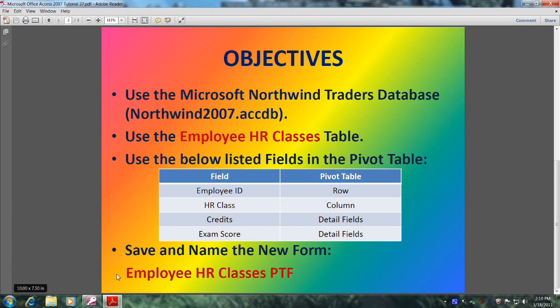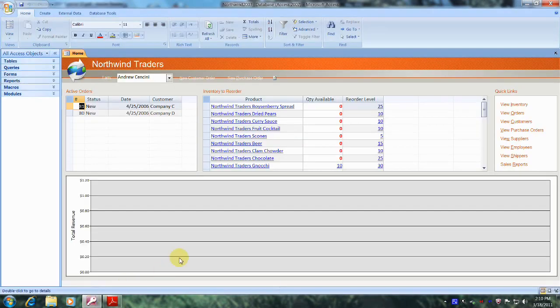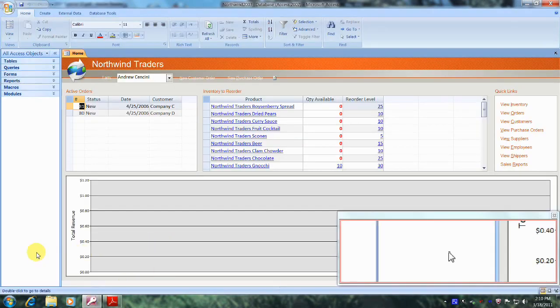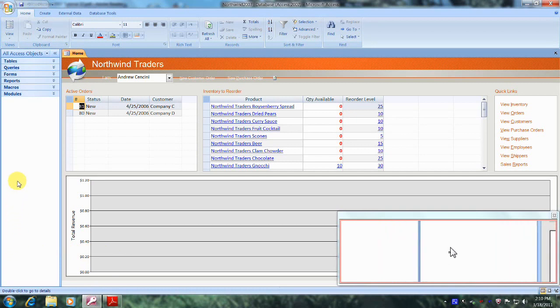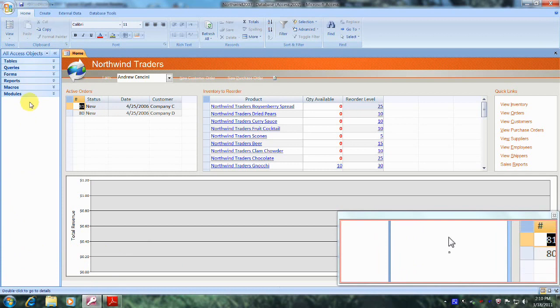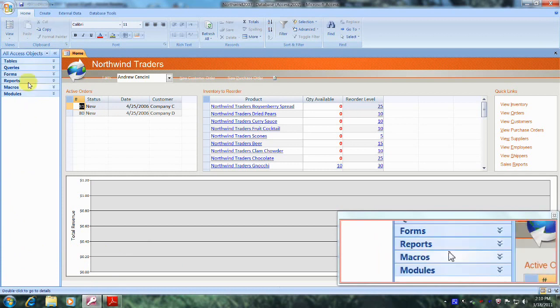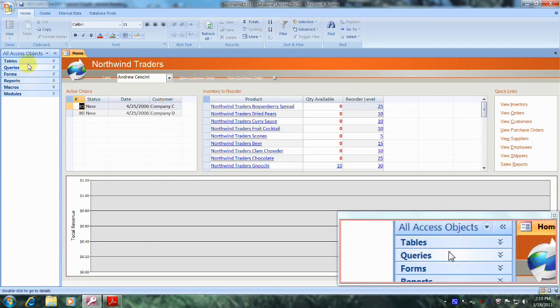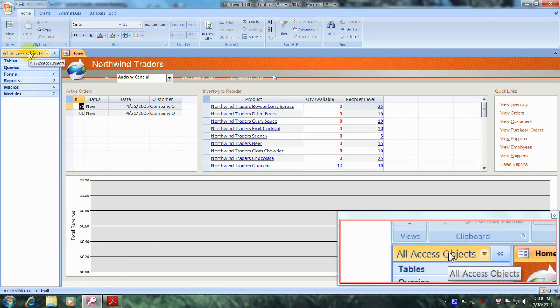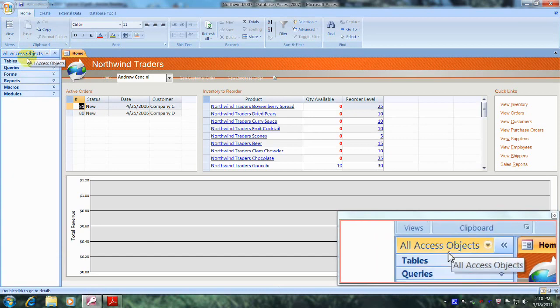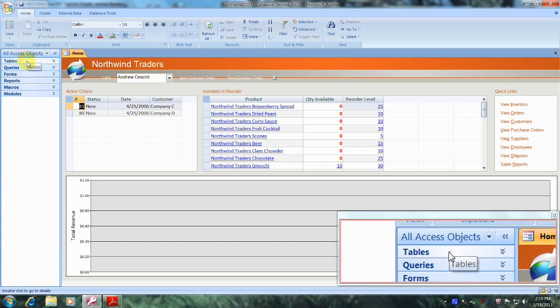Let's open up Microsoft Office Access 2007 and the Northwind Traders database. Well, here we are. Let's scroll up the navigation pane until we locate the All Access Objects tab, which is right here, and let's come down and click on tables.